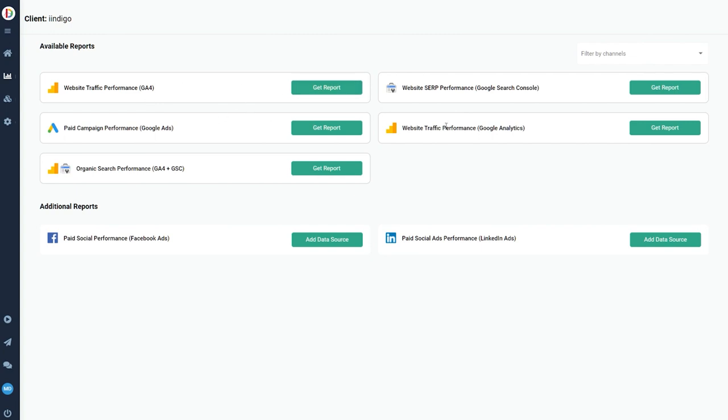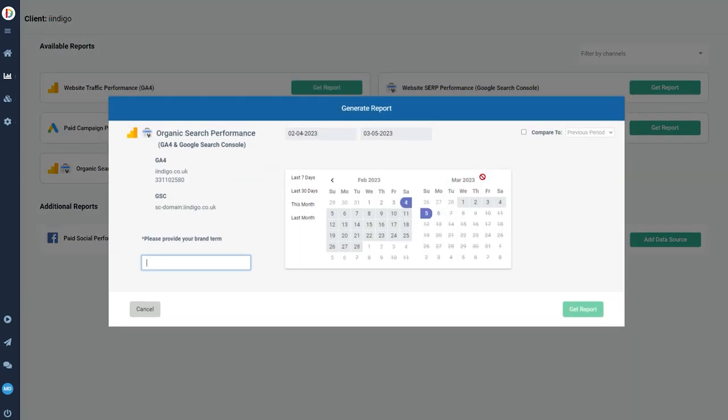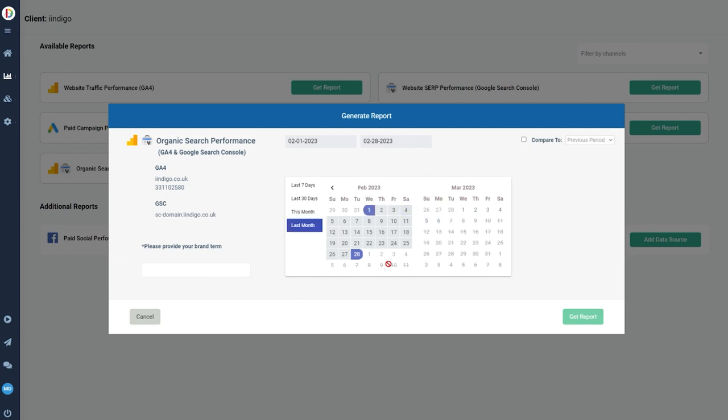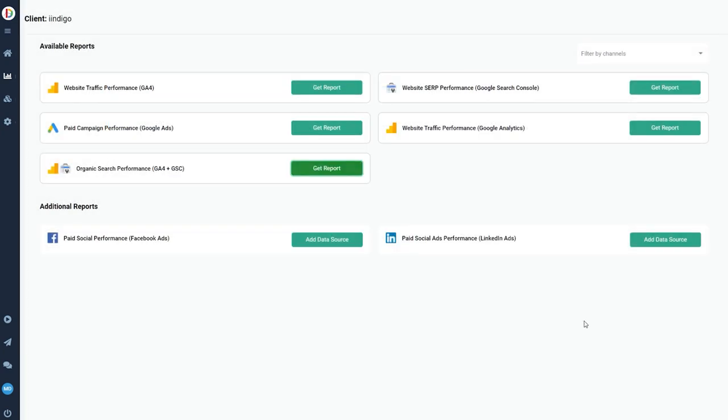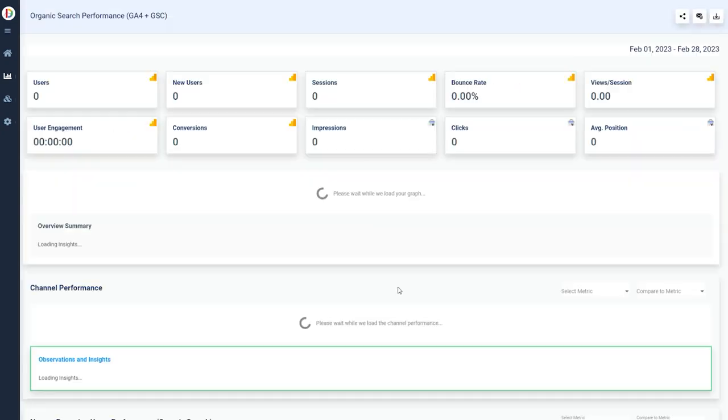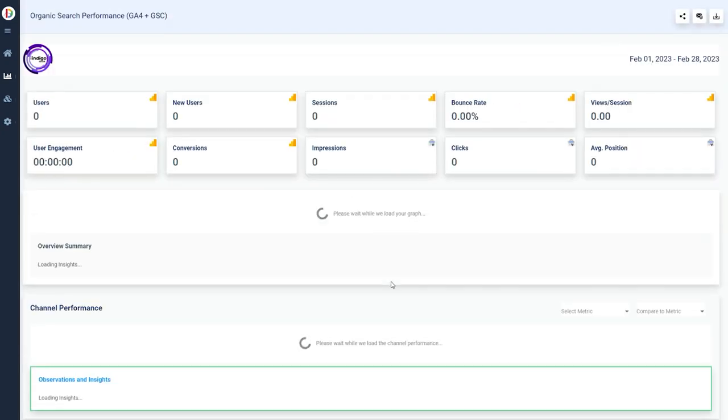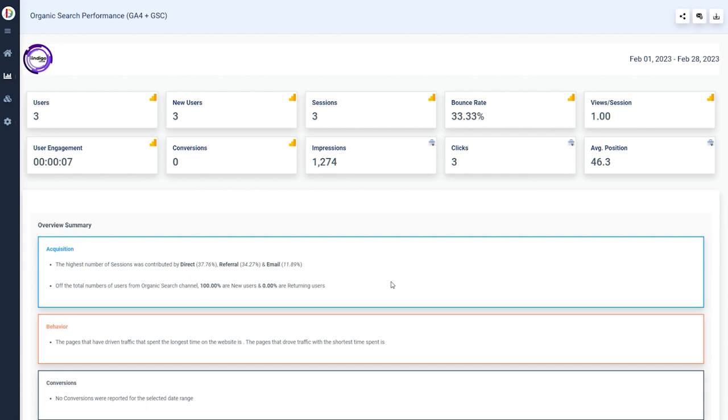Once you've got your data sources connected, all you then need to do is click get report and you will be taken to the report setup screen, which allows you to select a date range. You've got a date picker where you can pick between two dates or you can pick from the predefined list just to the left of that. So let's do last month. You enter your brand term, so this is what you want to rank for, and then simply click get report.